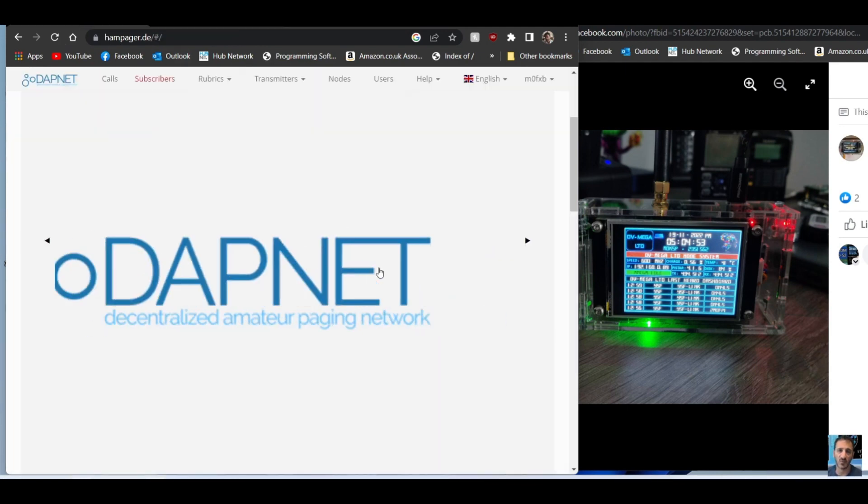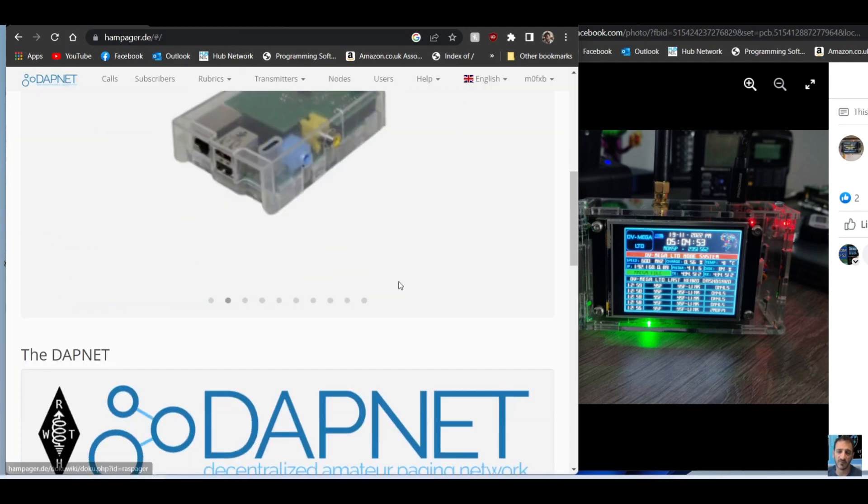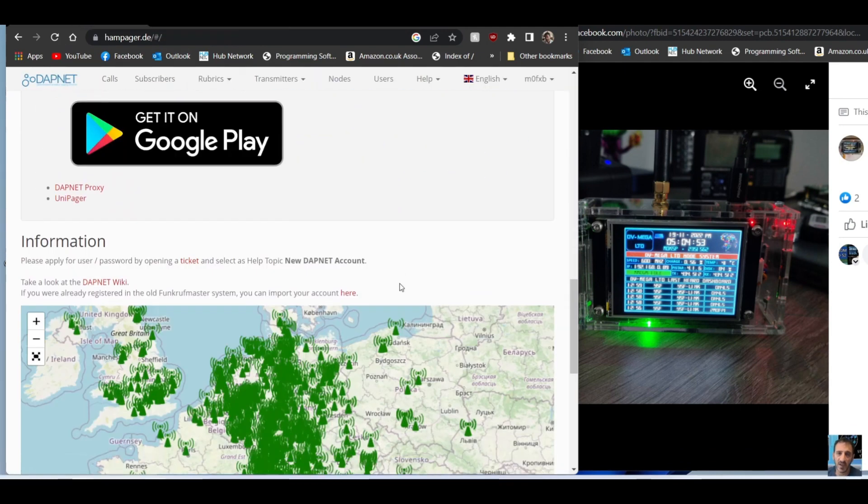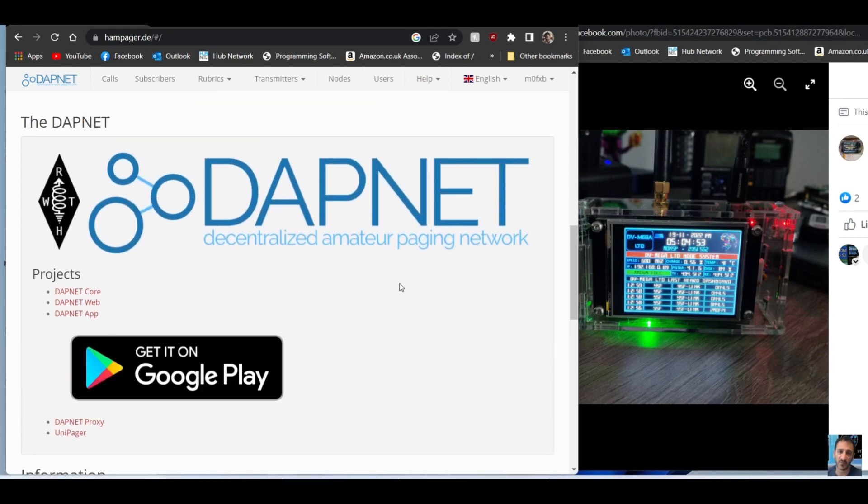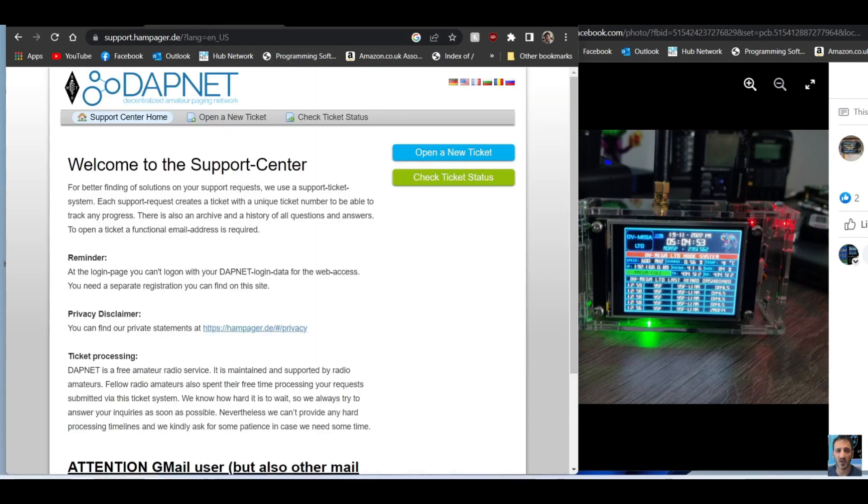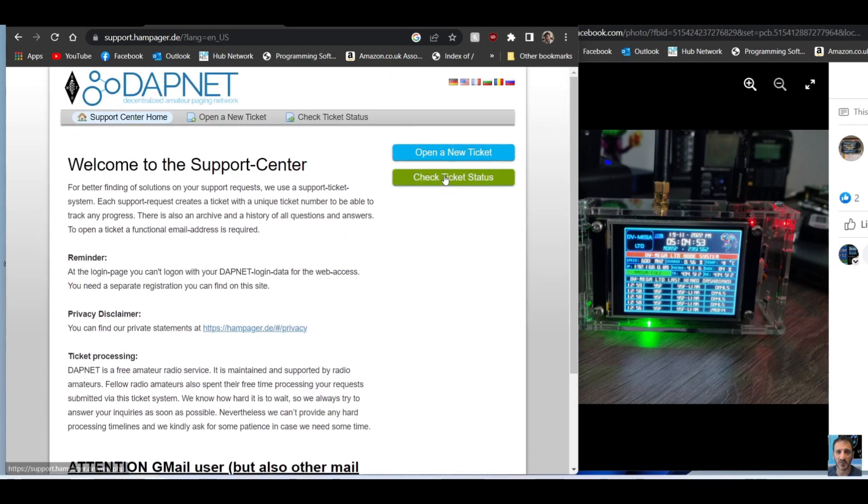So the first thing you do is go to DAPnet here and you go to their page where you open a ticket. I'll put a link in the description that takes you straight to it to open a ticket.